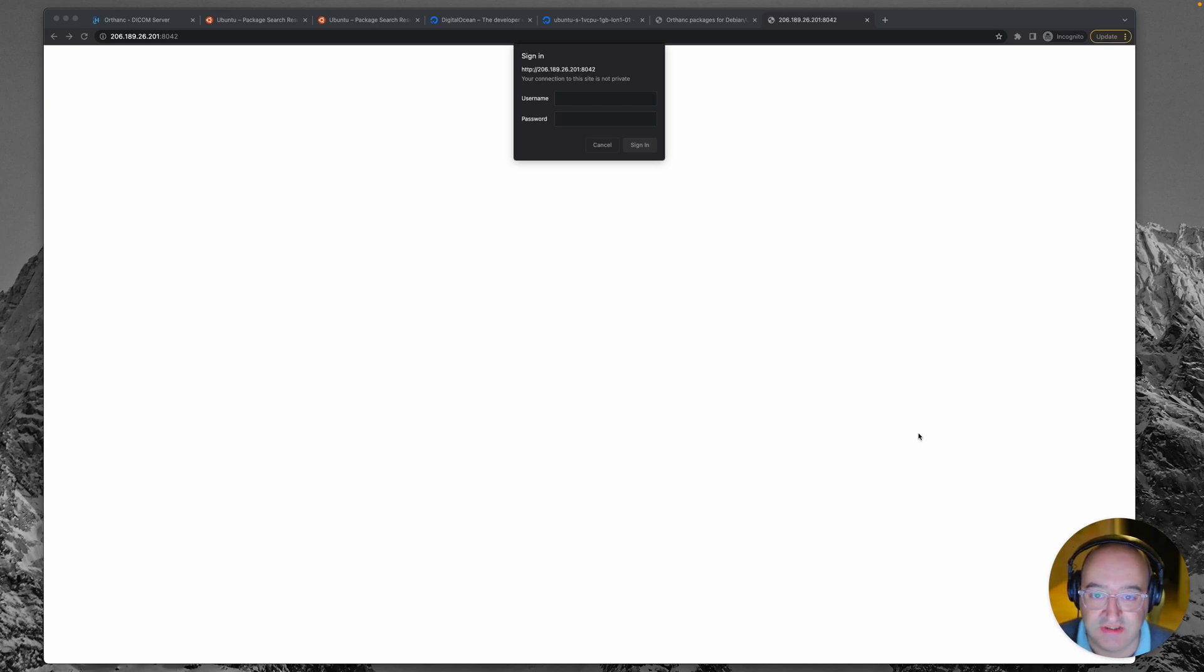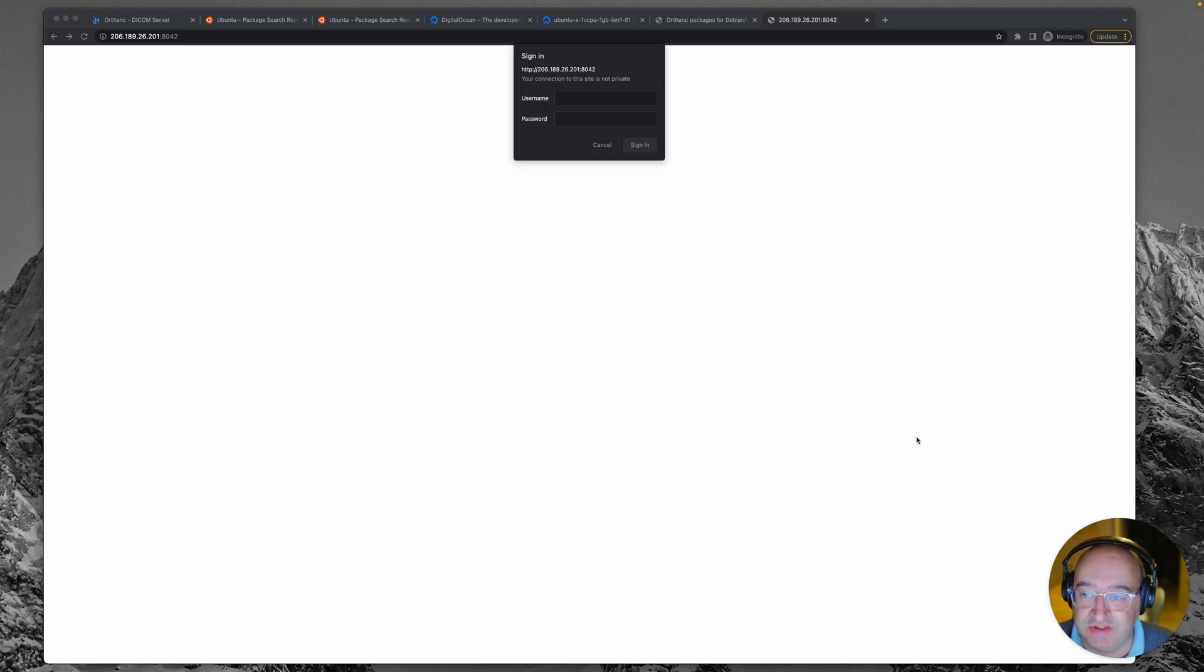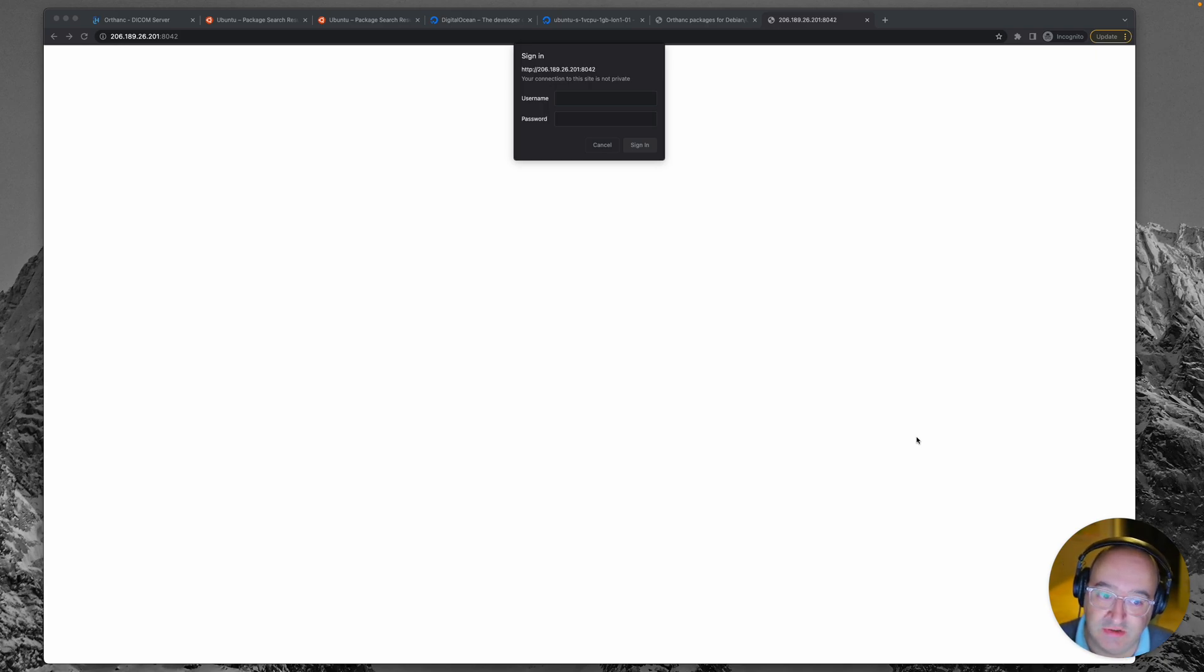Hey there, welcome back to this Orthanc Packs tutorial. We're installing Orthanc from the point of view of a radiologist to create our own personal Packs server.